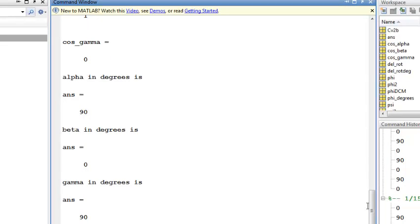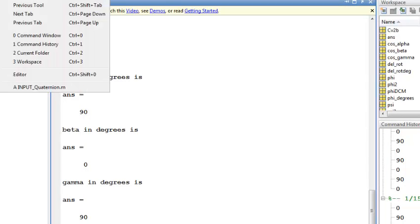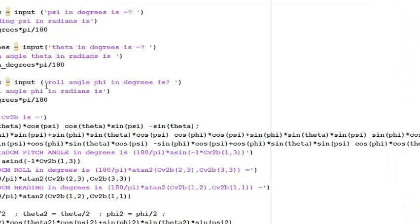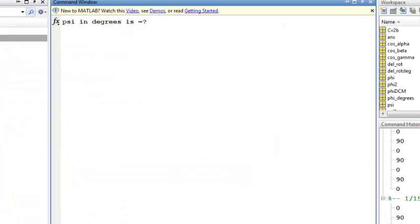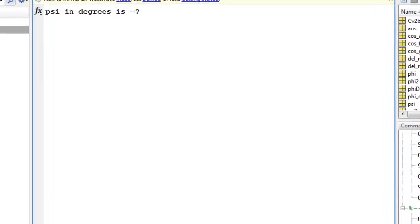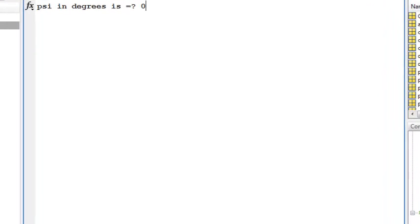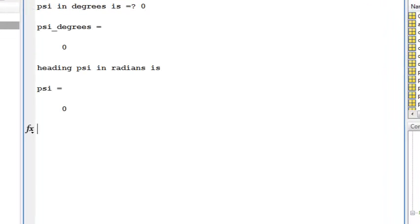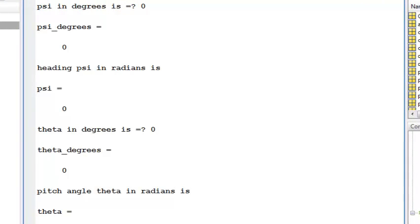If we want to do this again, let's try just doing a rolling of 90 degrees. So I'll run this again. This time, I'll have 0 degrees. Theta will be 0 degrees. And now I will roll the angle 90 degrees.